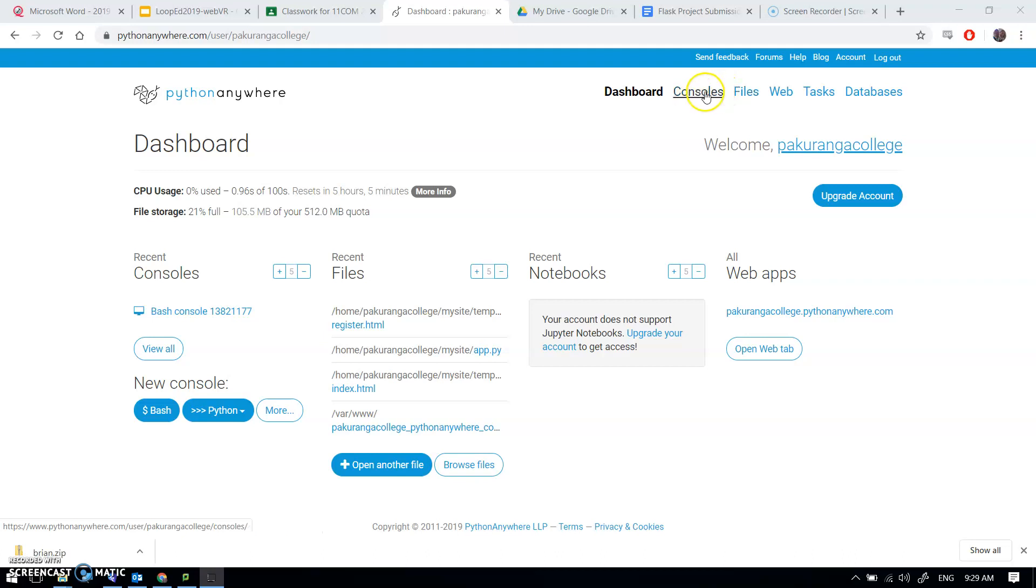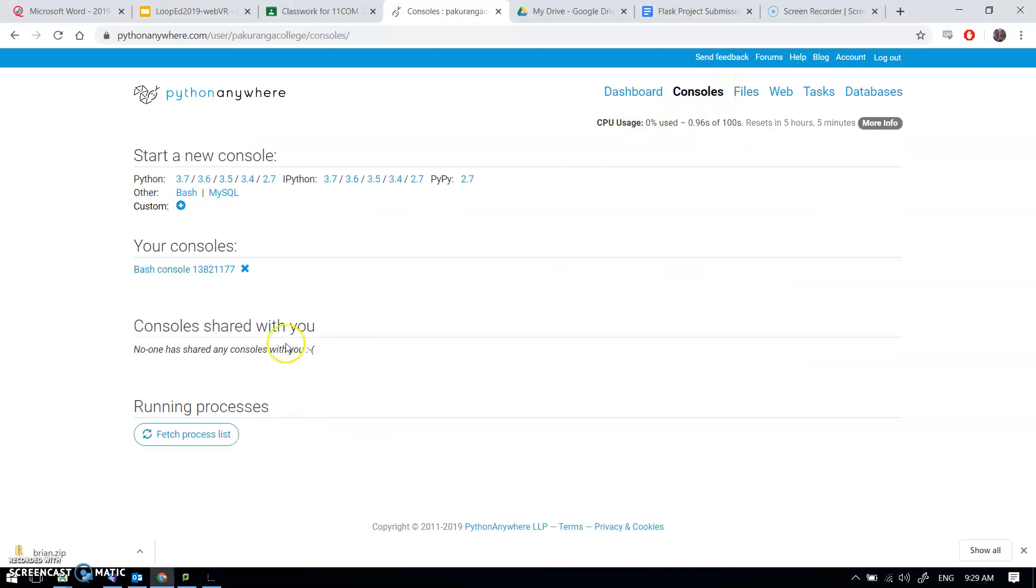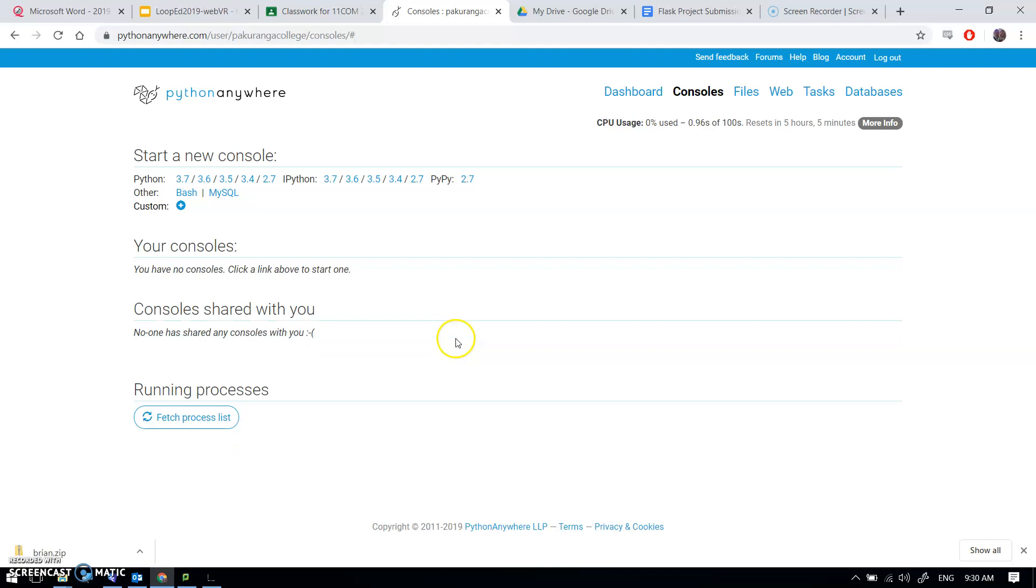First step is to go to consoles. You probably got two consoles here and it would only let you have two unless you pay them money, so just delete one of them. Doesn't really matter which one.